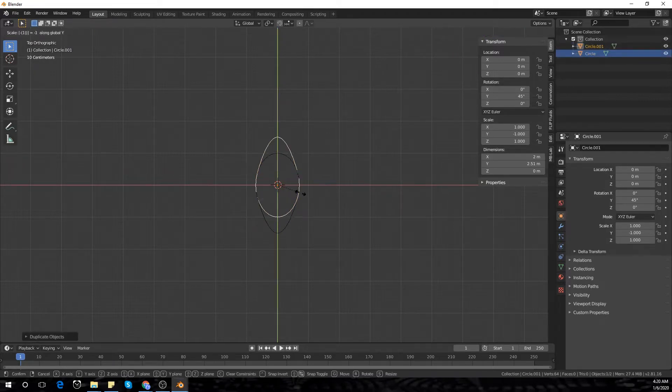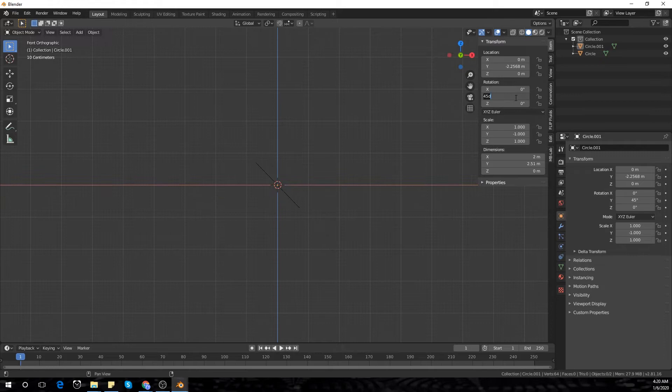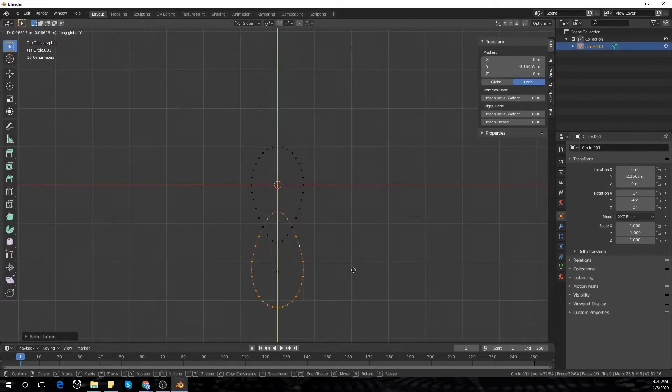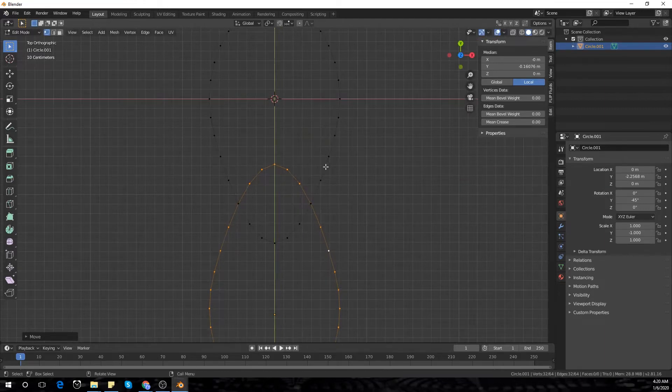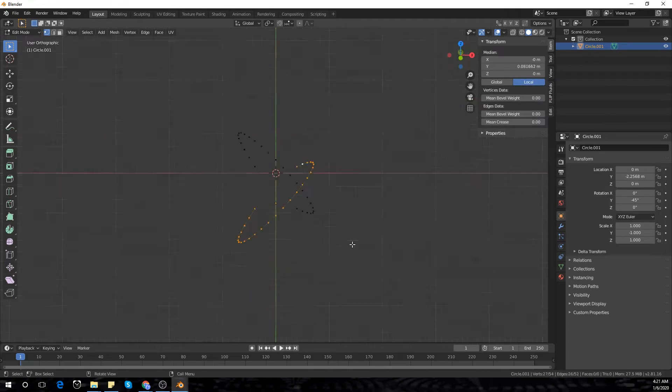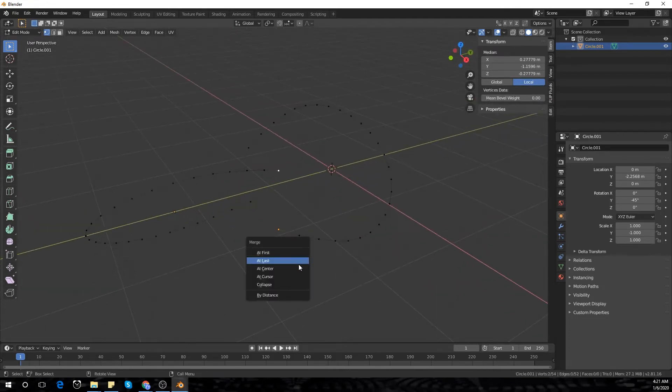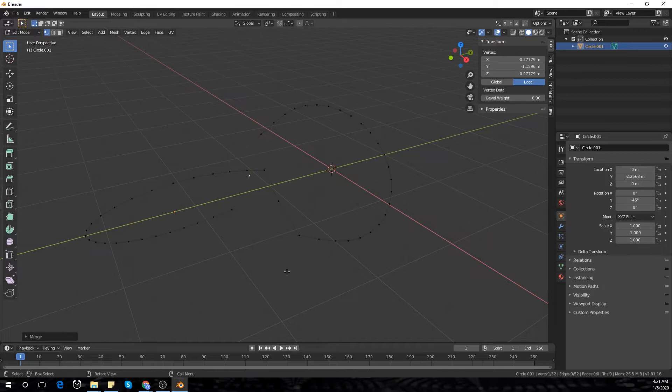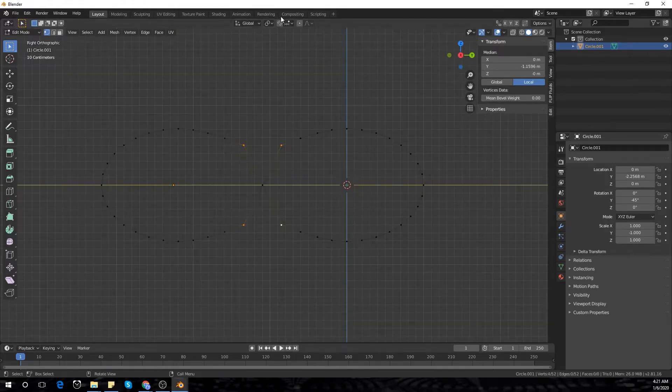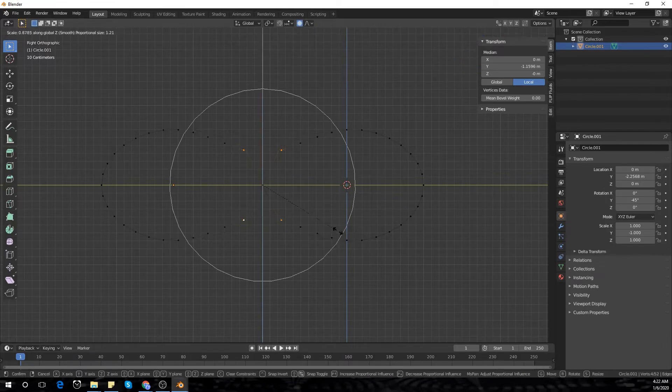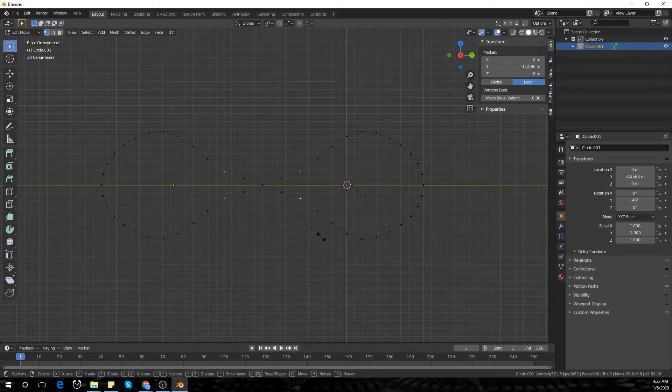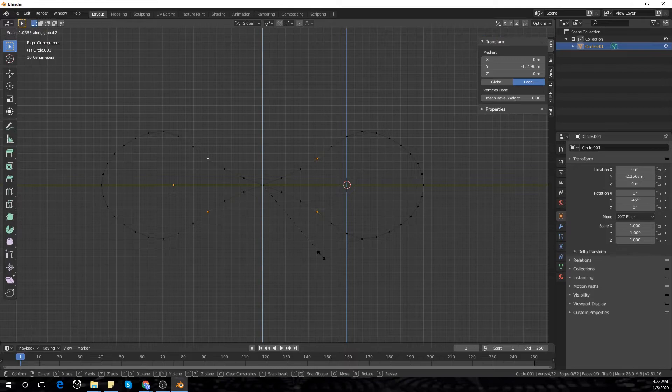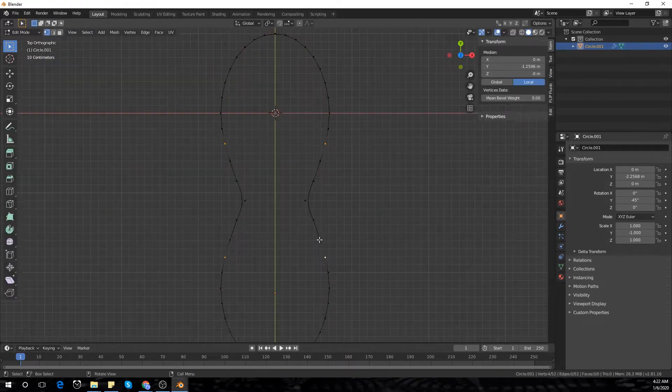Scale y minus one and rotate it minus 45 degrees and align it with the top one. Join the two circles together and select the top two vertices, then Alt-M to join them together. Select those top vertices again, go to proportional editing and smooth those two together. It doesn't matter how it looks in the side because we won't be looking at it from the side.